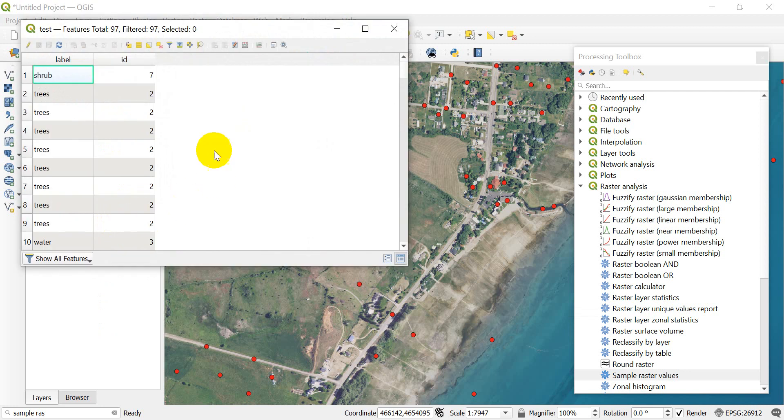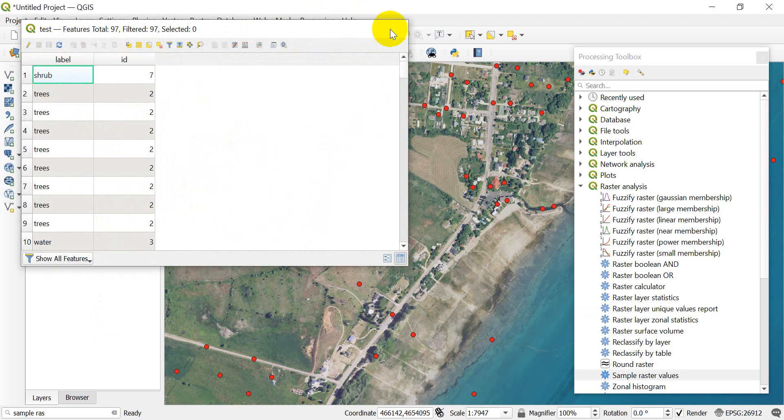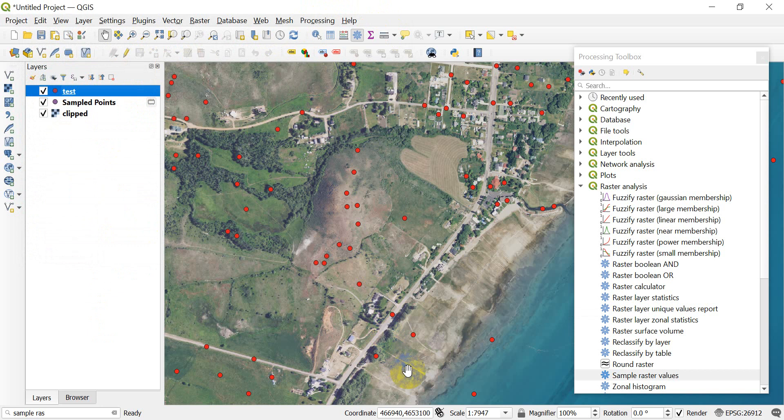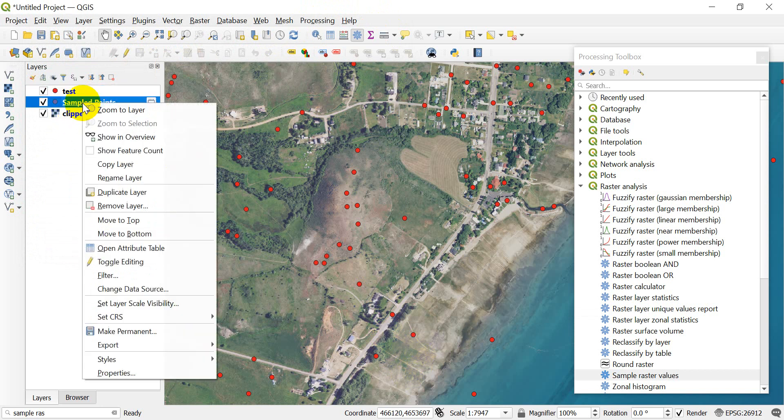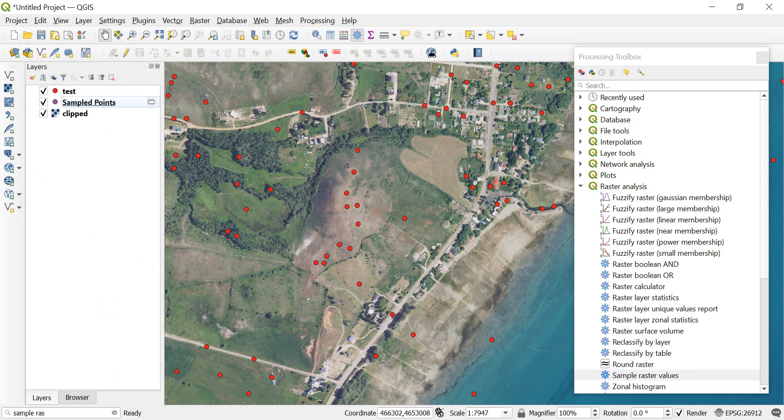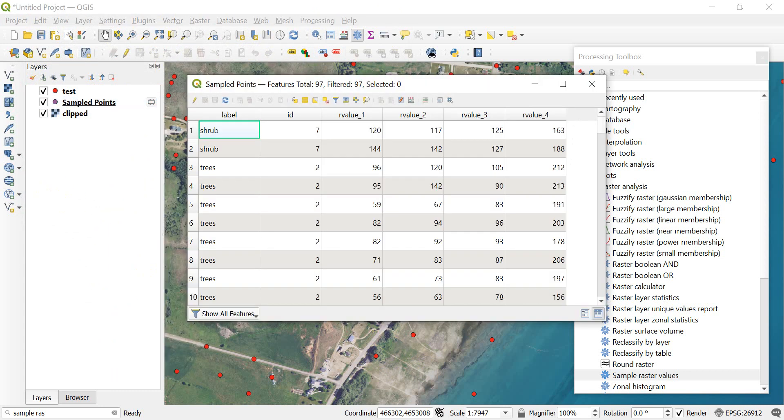You can see that it includes—if I pull open this test layer, let's open the attribute table—you can see here that I have the same thing: shrub, trees, so my label and my ID. Pretty simple, that's how you can sample the values of rasters at points.